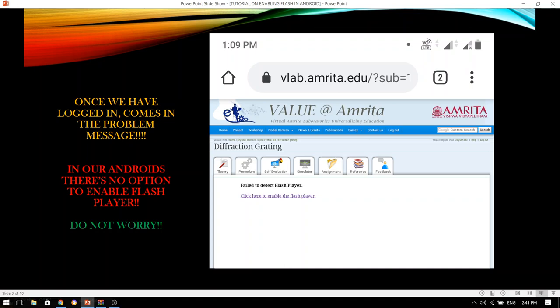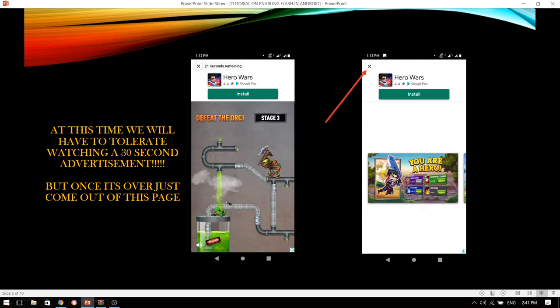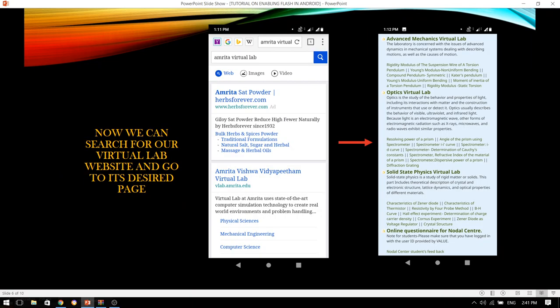Then what can you do? Do not worry, I will tell you what you can do. Go to the Play Store and search for the Puppet browser. Just install it and open it. But dear students, the moment you are opening it for the first time, you will have to tolerate watching a 30-second advertisement. And once it is over, you can come out of the page and go to your desired website and the desired page.